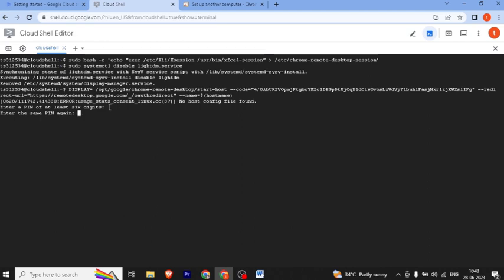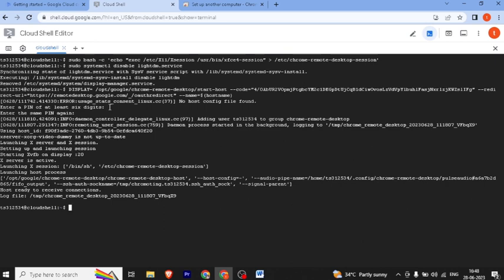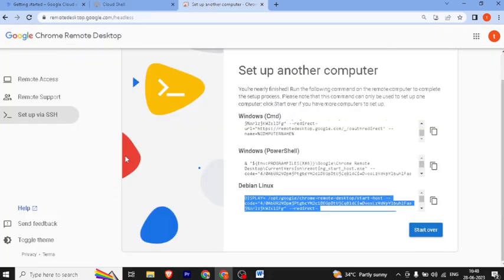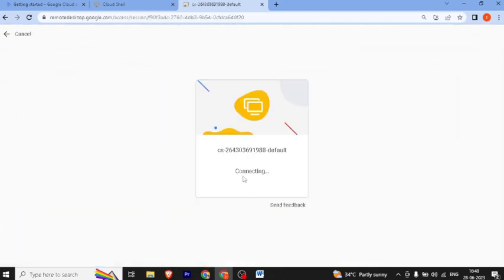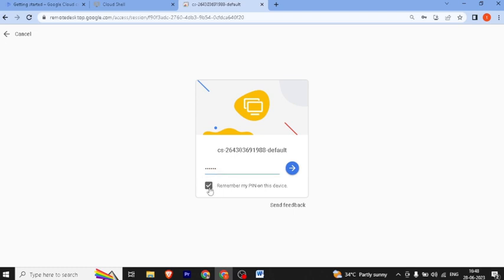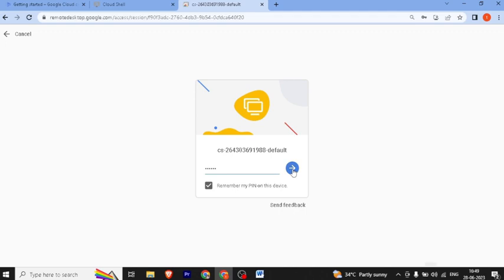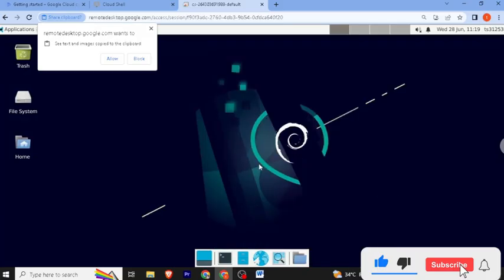This will do the setup. We enter the command and click next. Then in the remote desktop app, click on Remote Access for your remote device. When prompted, set a 6-digit PIN. If you want to remember it, select the option and click on it.